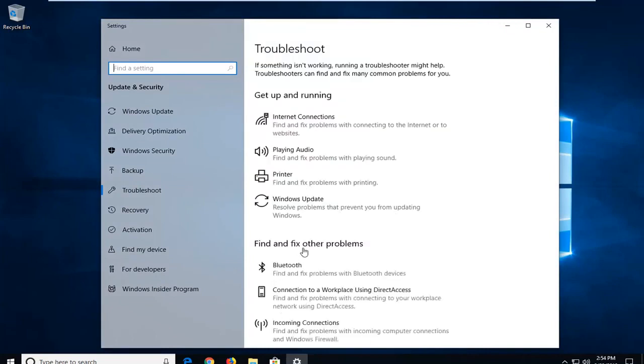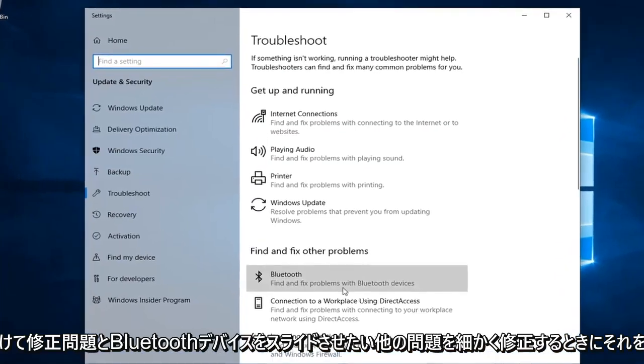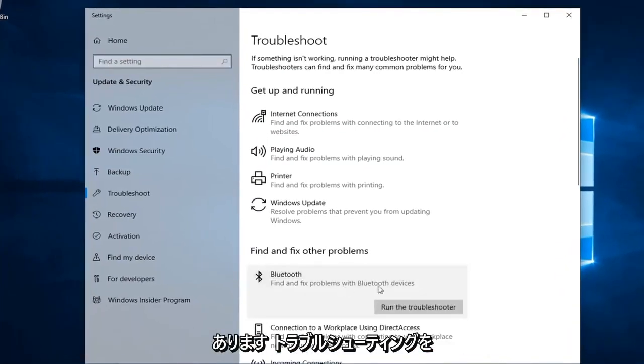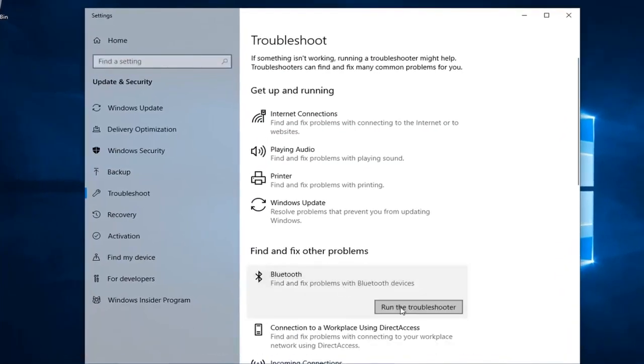Underneath Find and Fix Other Problems, you want to select Bluetooth — Find and Fix Problems with Bluetooth Devices — and then left click on Run the Troubleshooter.